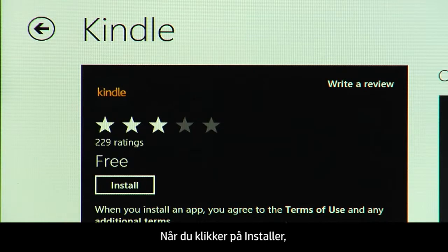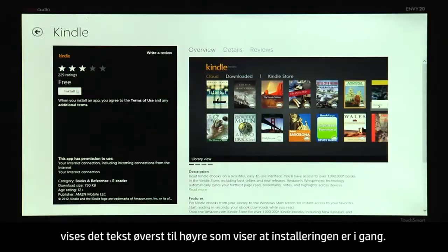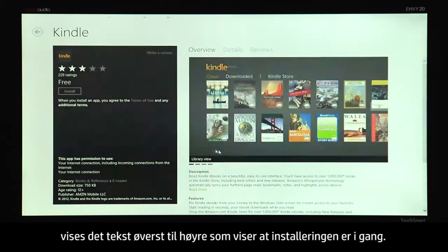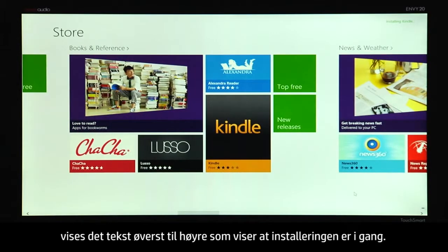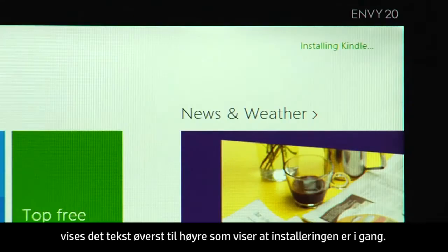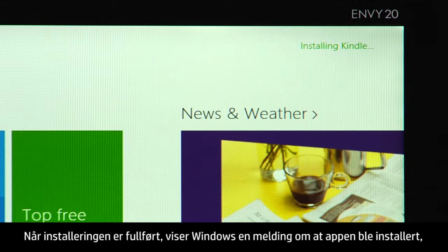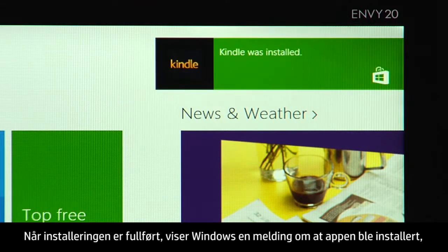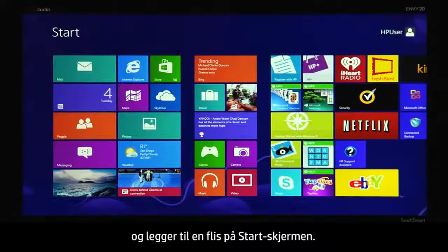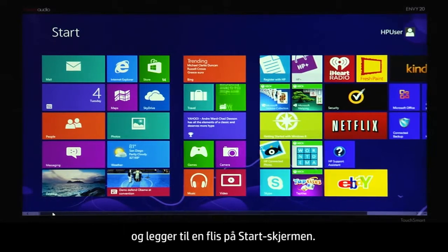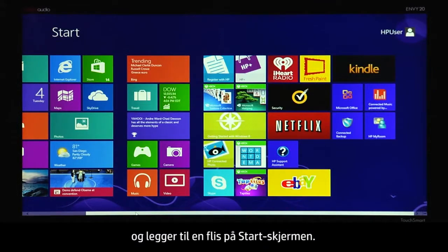When you click Install, text displays in the upper right corner indicating that the installation is in progress. When the installation is complete, Windows displays a notification stating that the app was installed and adds a tile to the start screen.